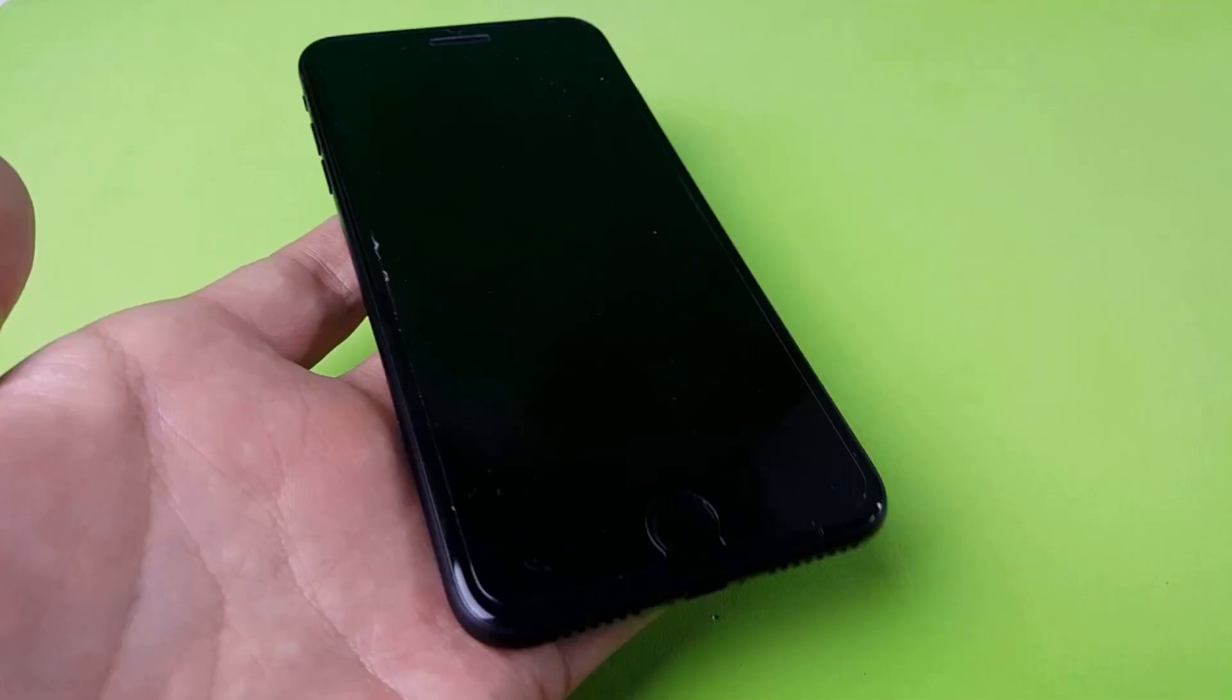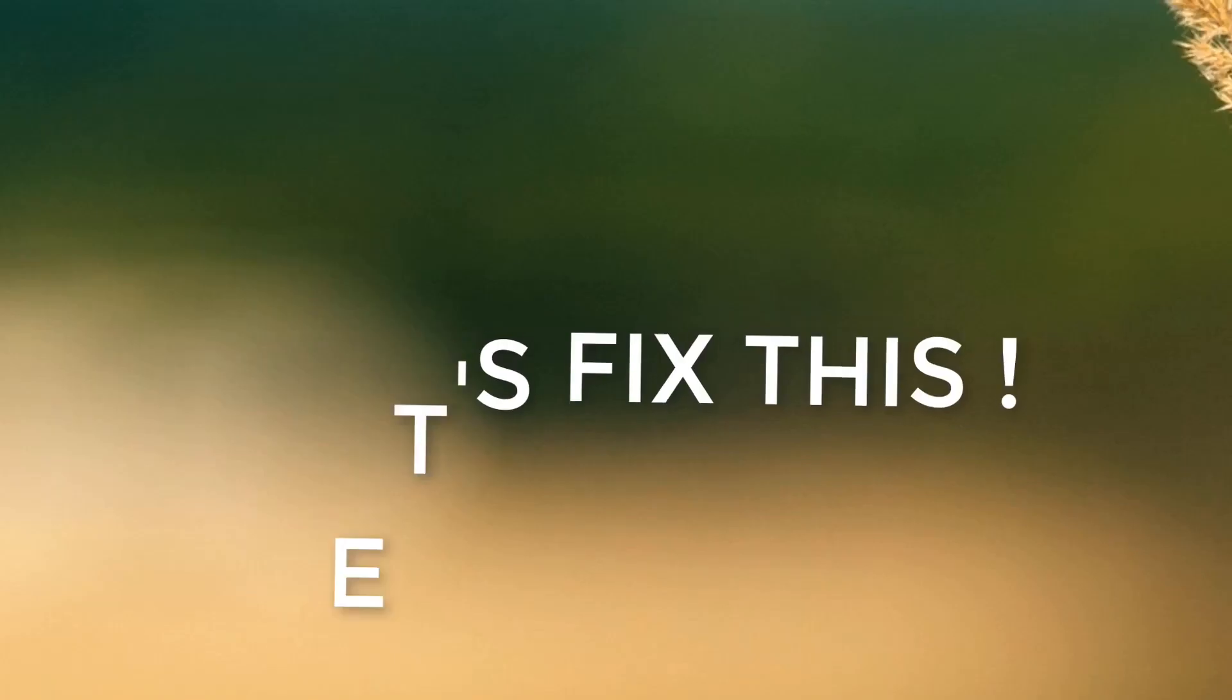When you try to jailbreak your device using Uncover, it just reboots the device and does not jailbreak it. So I'm going to show you how to fix it. Let's get started.